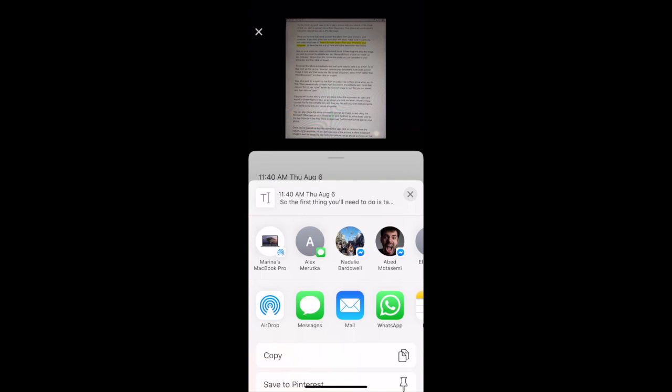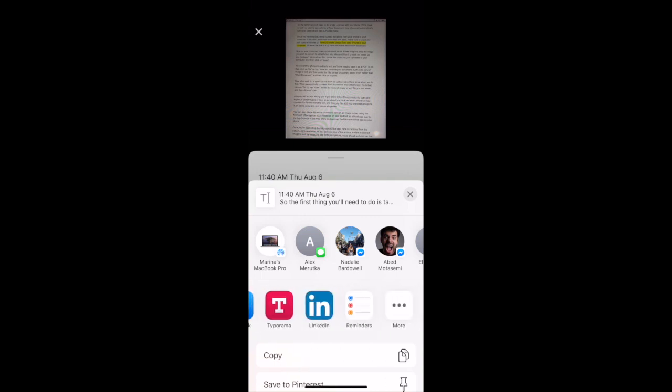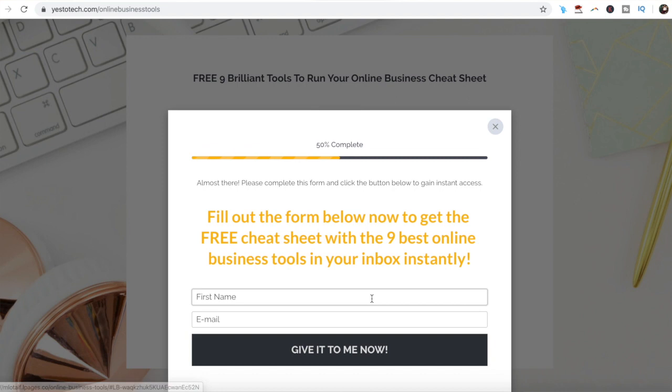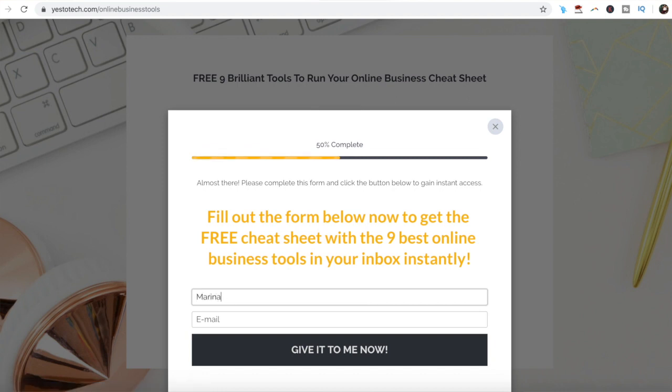If you're serious about converting images to Word documents, make sure to check out our free cheat sheet with 9 brilliant tools that you should use below this video to learn more about how to save time and boost your productivity in your online business.